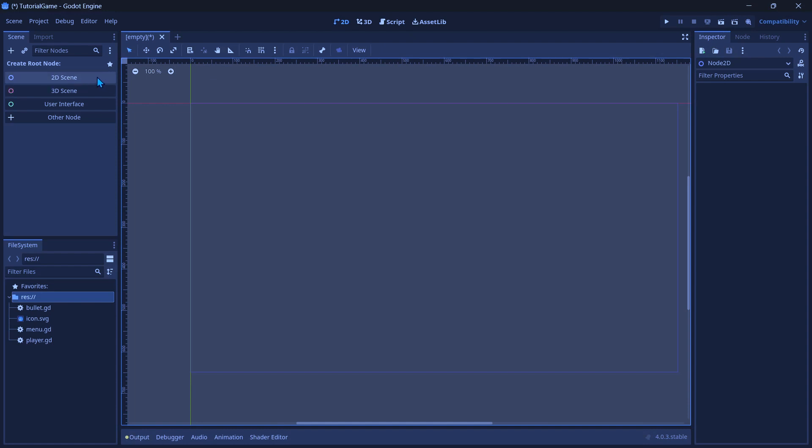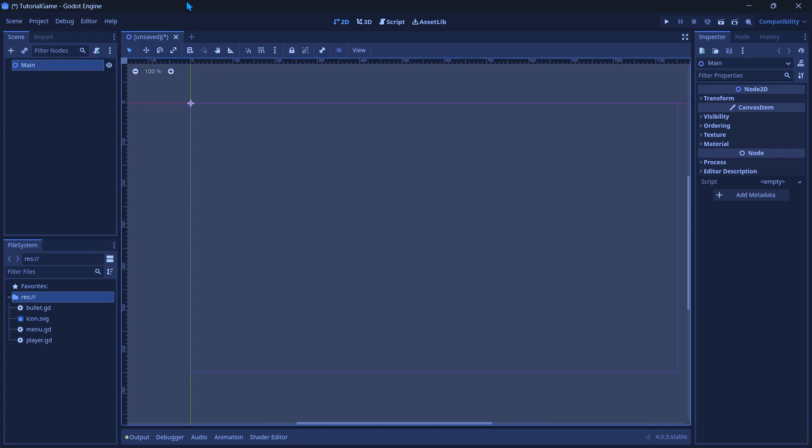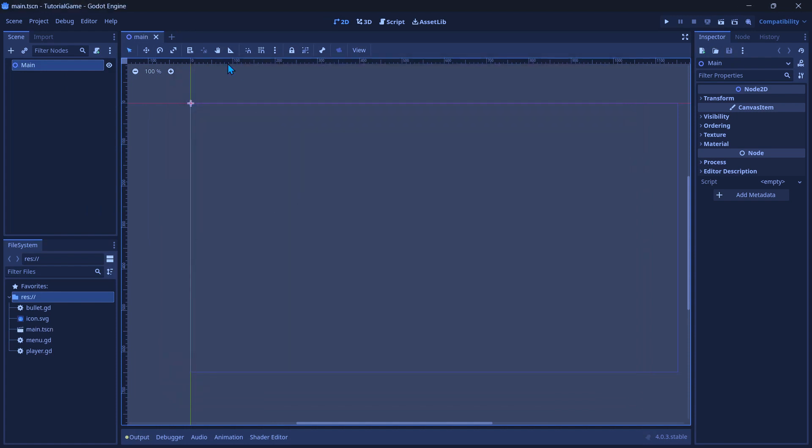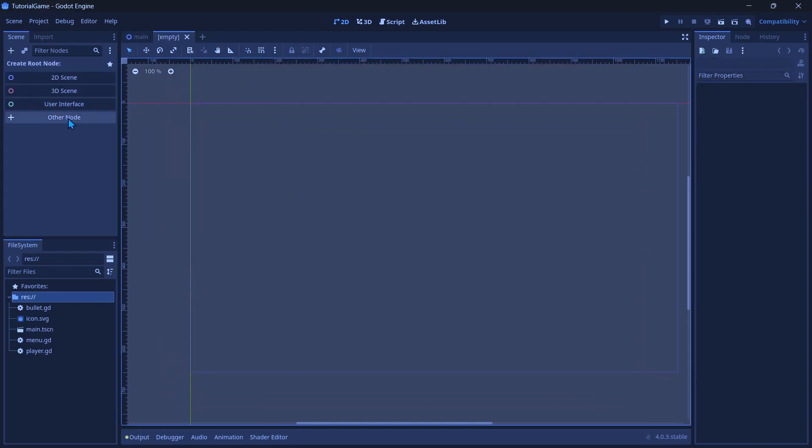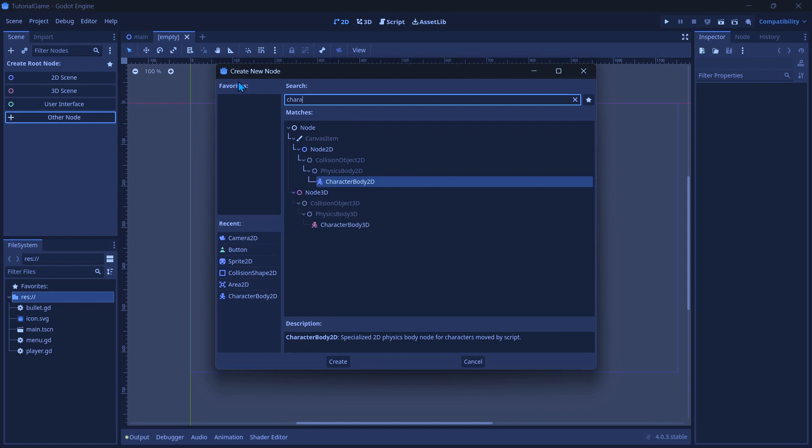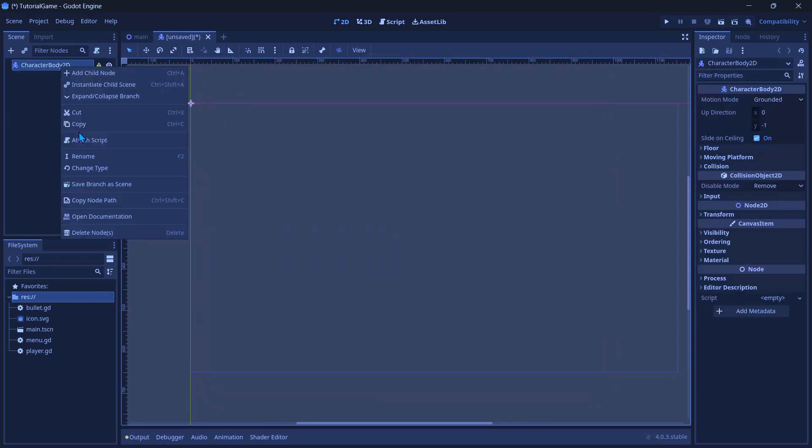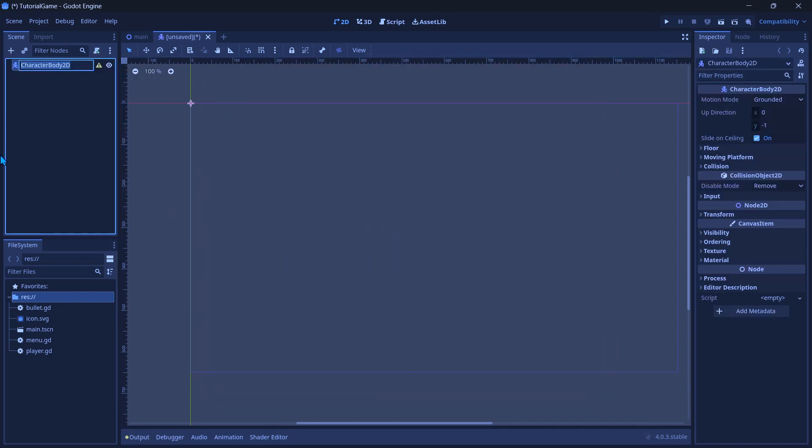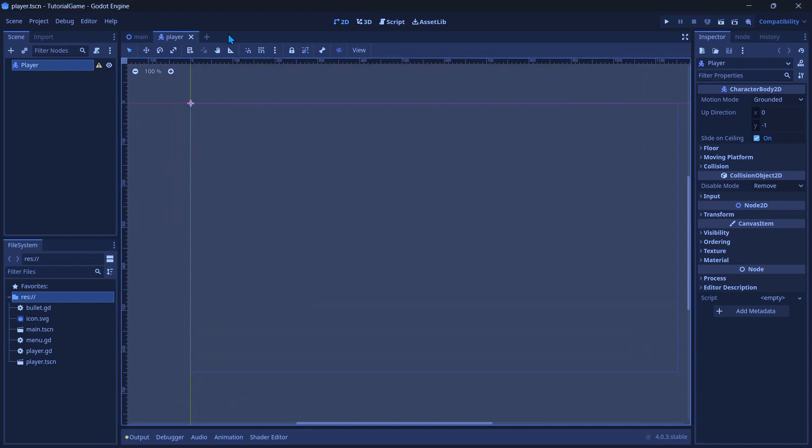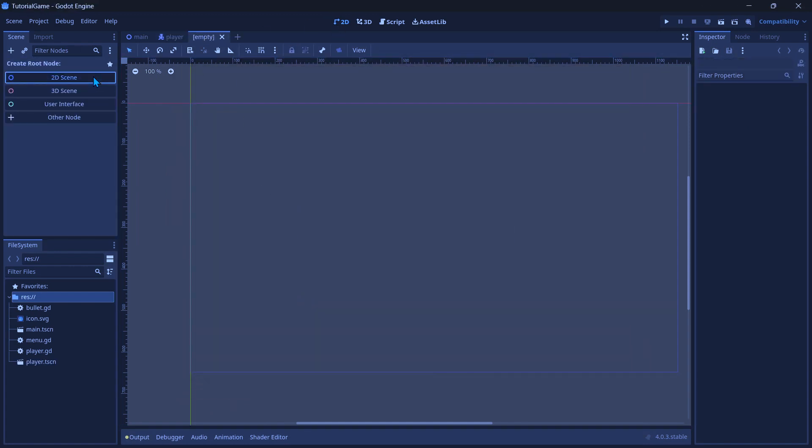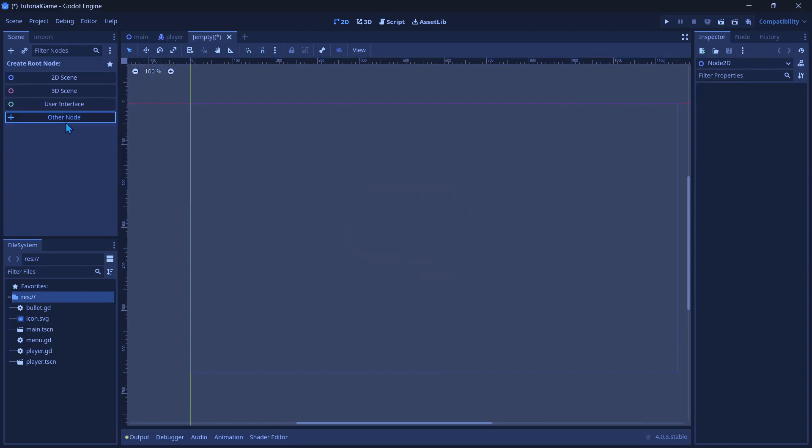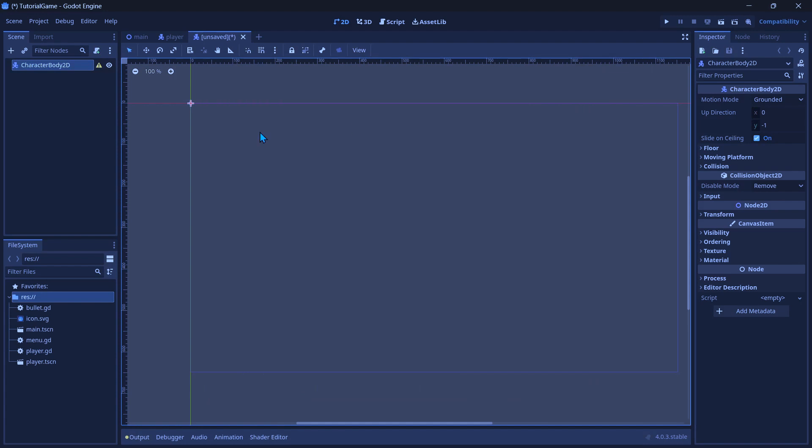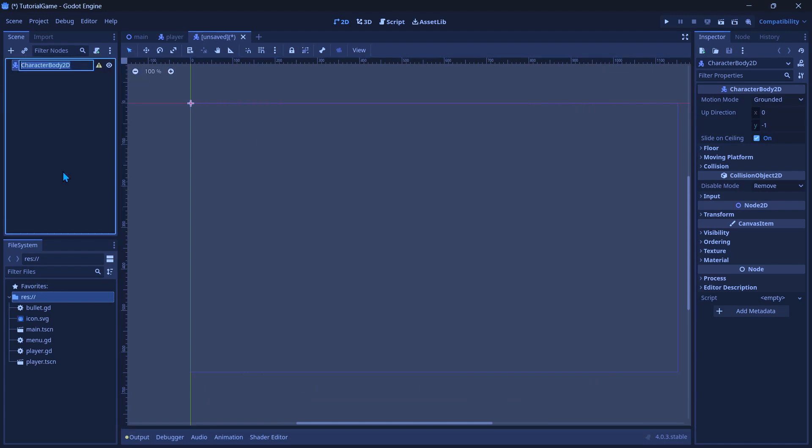First we're going to create a new 2D scene and rename this to main, just for our main scene where we'll be playing the game. Create a new one, use other node character body 2D, name that player, save that. And then let's make one more, not a 2D scene, this will be use other node, another character body 2D, and we're going to name this bullet.